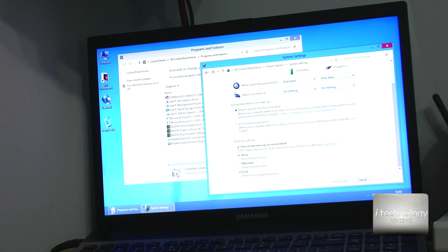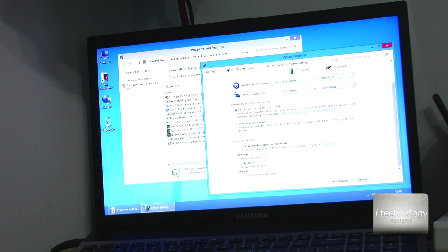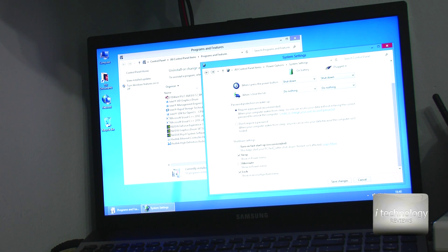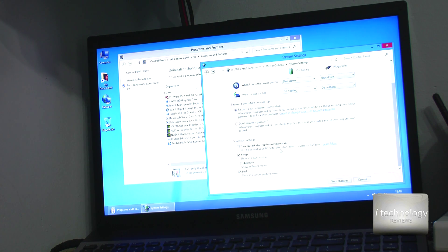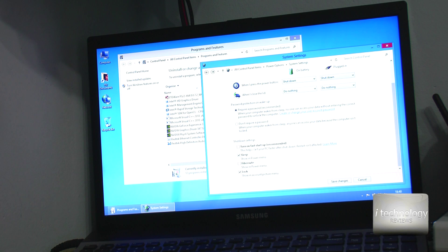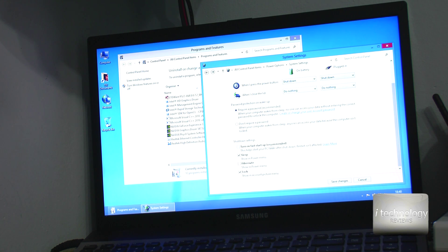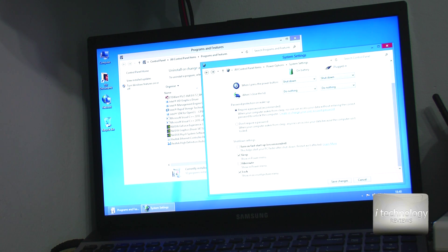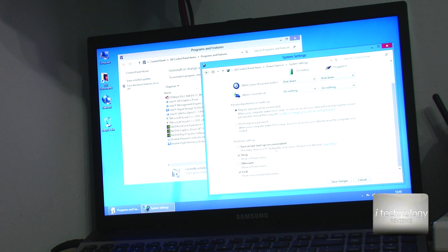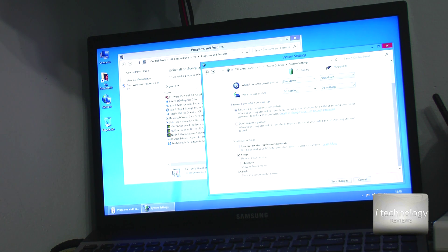So now let's uncheck turn on fast startup. Because I didn't check if this function was checked on Windows 10, so to be fair, let's untick this box.